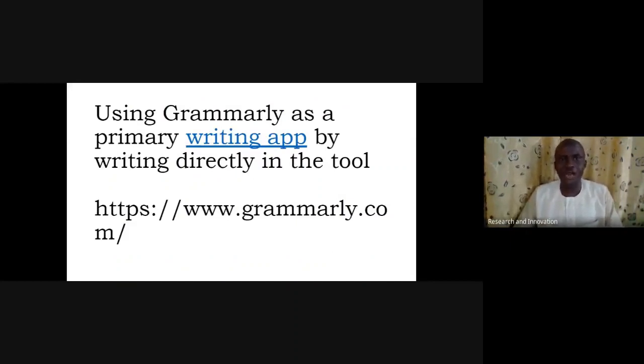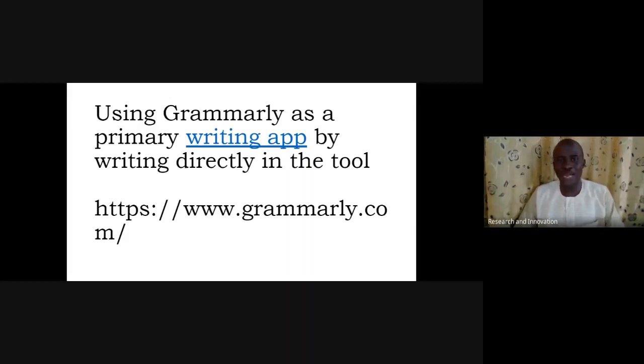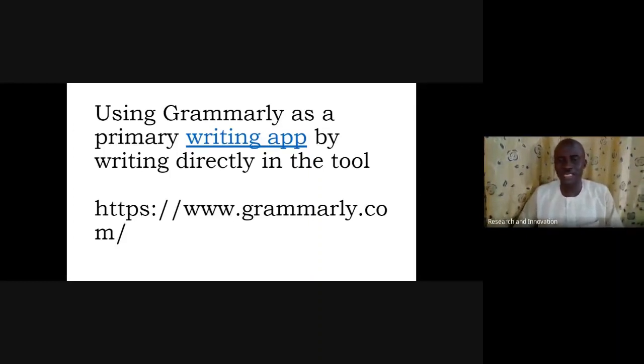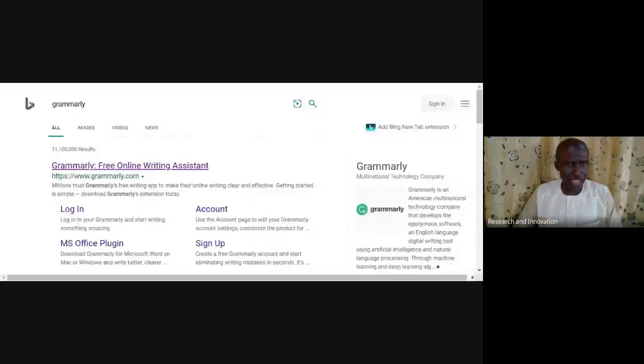Let's start from the basic — how do we use Grammarly? We'll start with the first option: using Grammarly as a primary writing app by writing directly in the tool. You go directly to the website, copy the address, and paste it in your browser. Once you do that, you may see something like this on your screen.